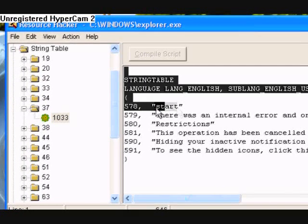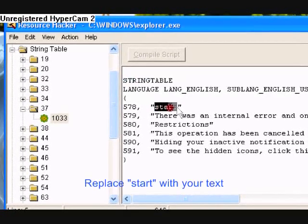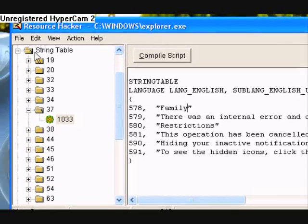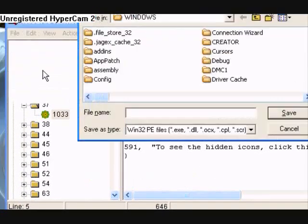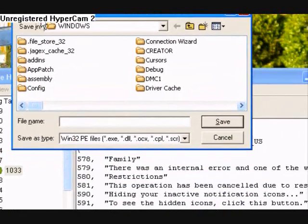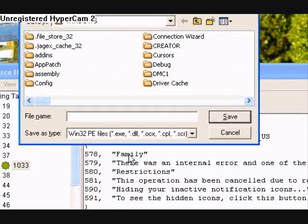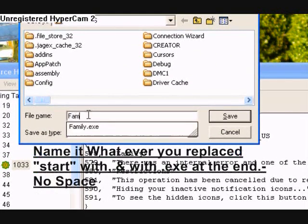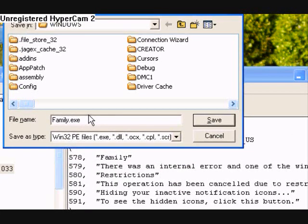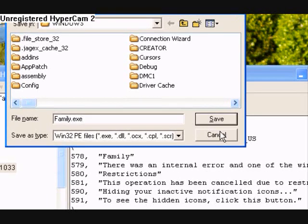Now see where it says the word 'start' right here in these quotation marks. You're going to replace the word start with whatever you want. And then after you're done, you're going to hit compile script. I'm not going to do it because I've already done it. After you click compile script, you're going to have to go to File, Save As. And then you're going to name it whatever you just replaced the word start with — so I replaced it with 'family', so you're going to name it family.exe. Make sure the lowercase and uppercase are all the same, and then at the end do .exe. Then click save. I've already done it.